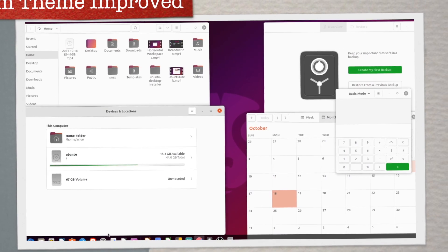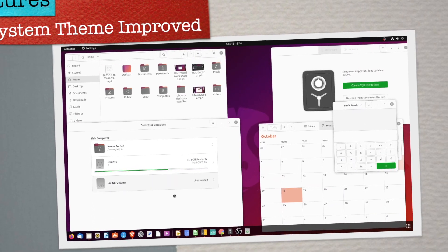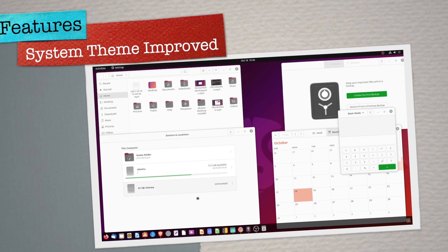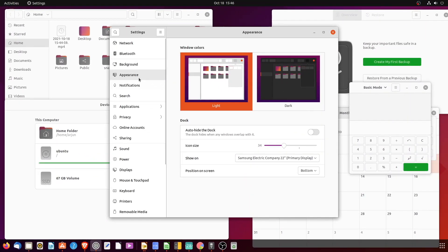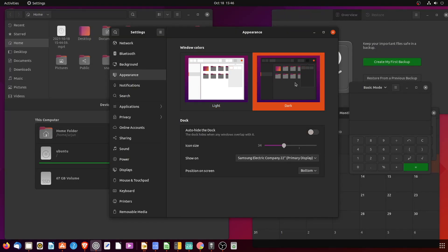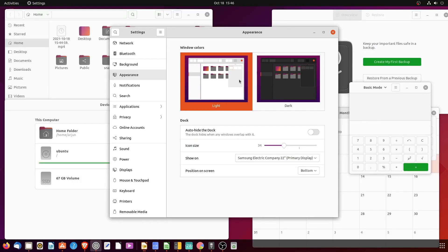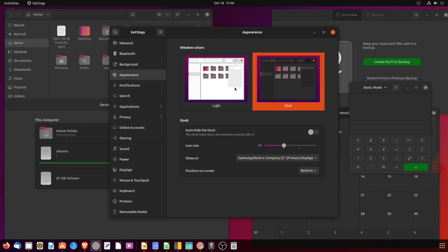The Ubuntu team has brought major theme improvements to the system. Inside Settings under the Appearance section, there are only two options to customize the theme: the fully light and dark versions of the Yaru theme.